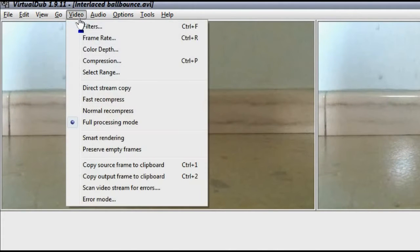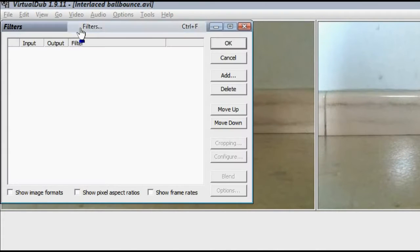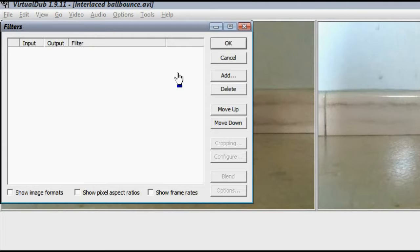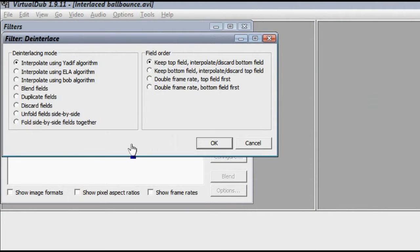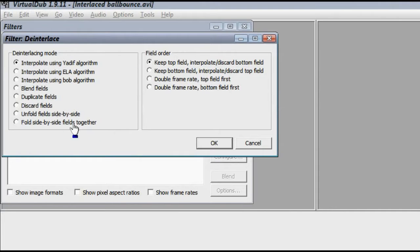Now go to Video, Filters, then click Add and double-click the deinterlace option. Right off the bat, we have a huge plethora of options to work with.